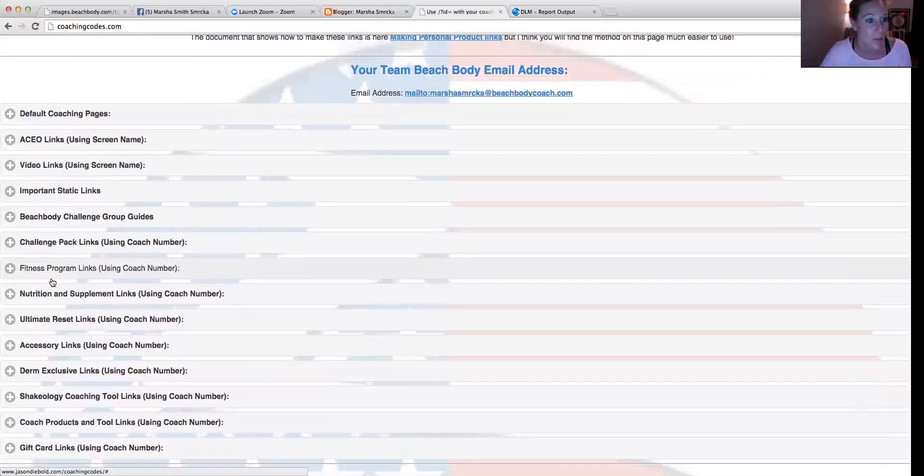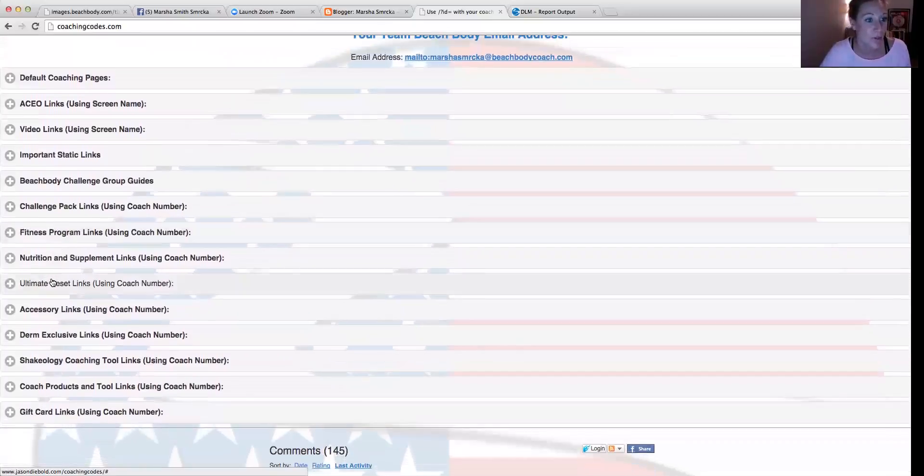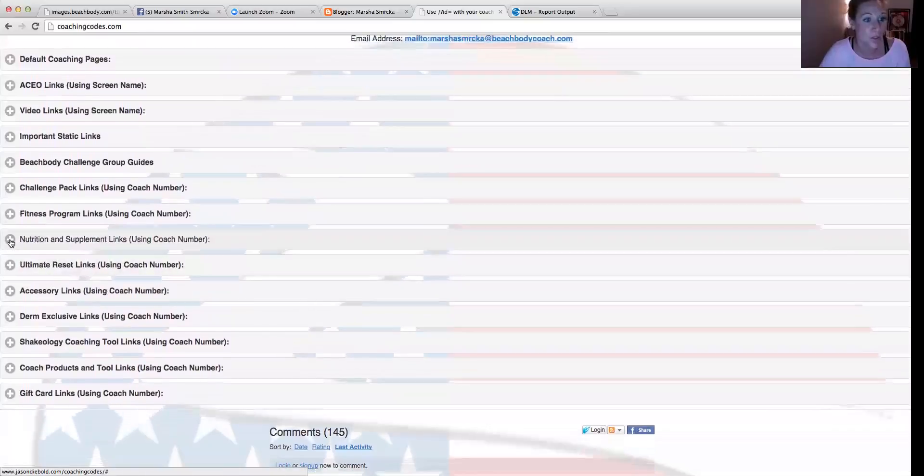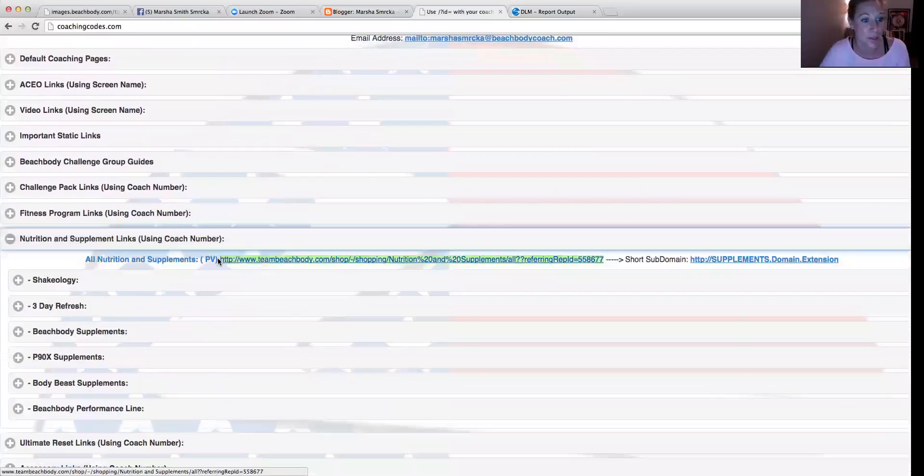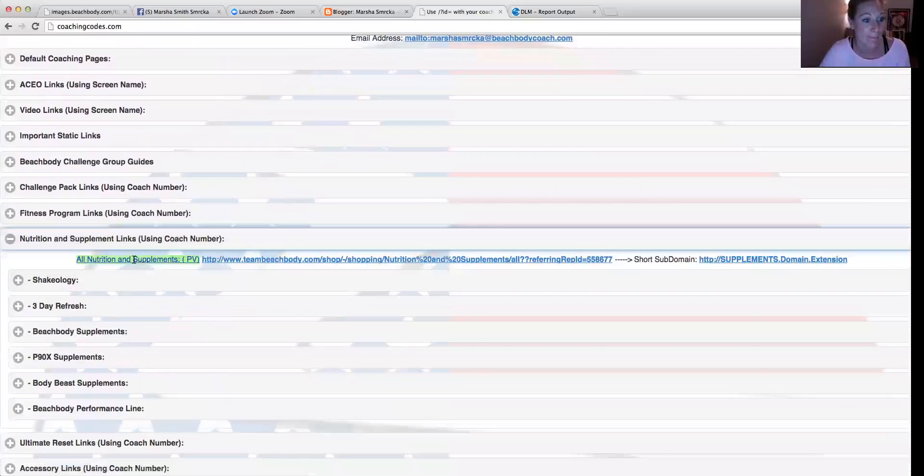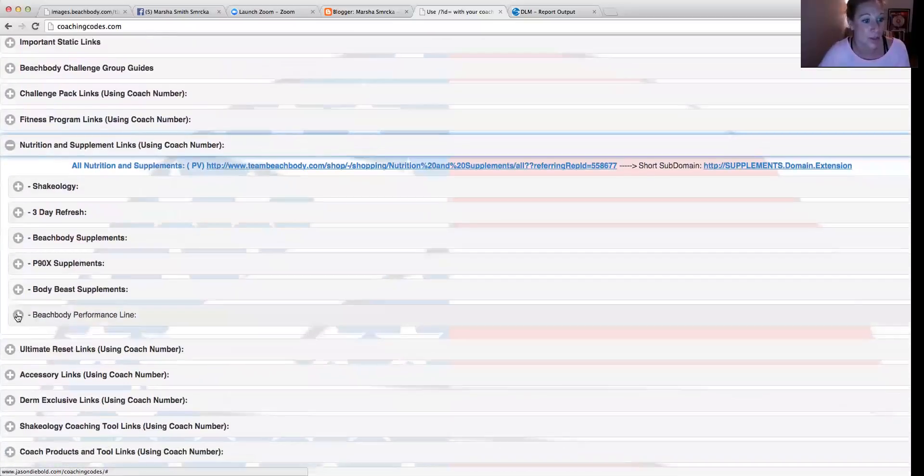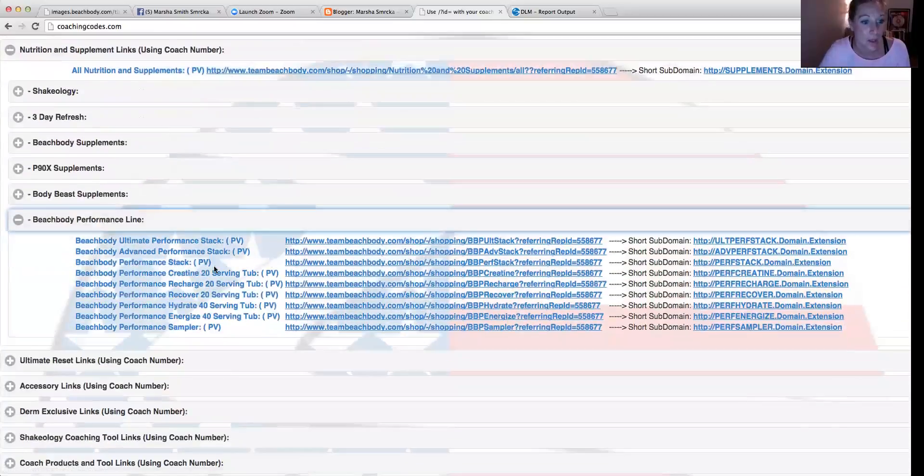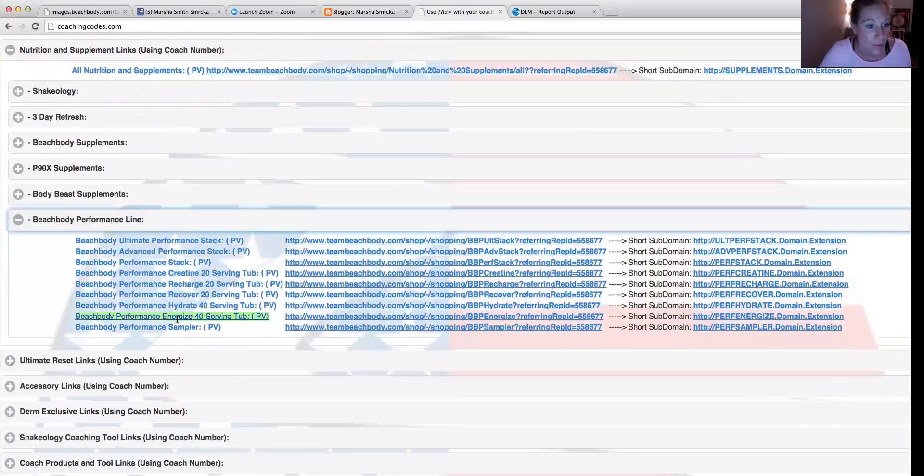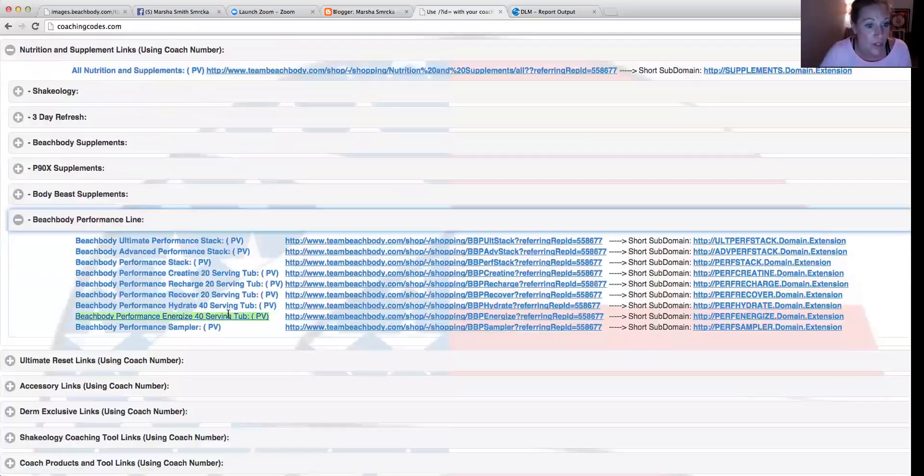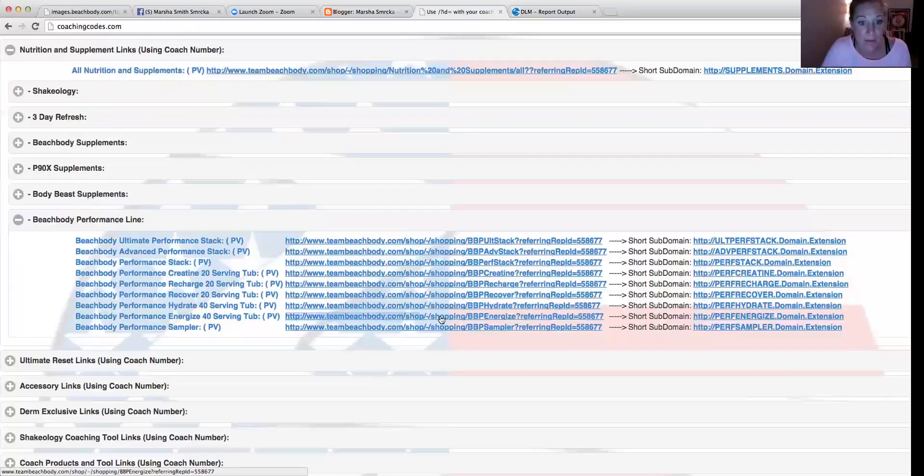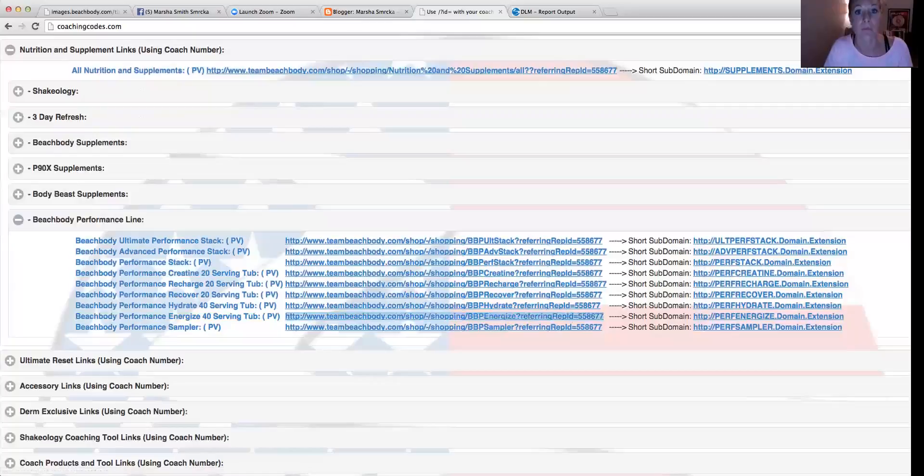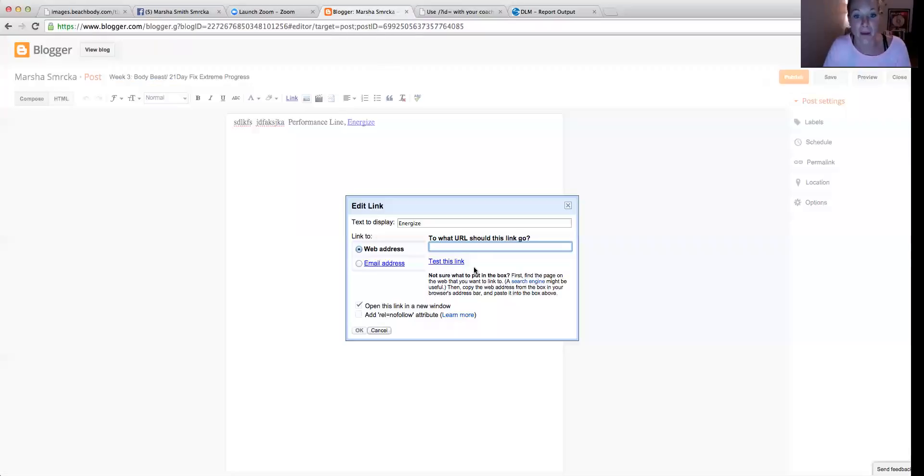So I'm going to look for the nutritionals, nutrition and supplement links. Here's the performance line. And where's the Energize? It's right here in a 40-serving tub. So I'm just going to copy and paste this whole thing here. And I'm going to go back, and I'm going to enter that into the web address. And then I'm going to click OK.